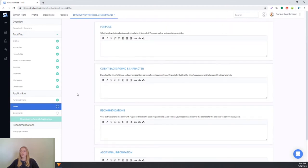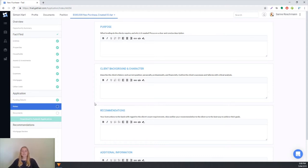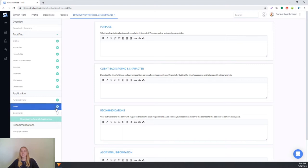On Trail there's four different sections for your diary notes: there's the purpose, client background and character, recommendations and additional information. Here you can just write a bit more about the client's situation, what they're looking to achieve and who they are so the bank knows a bit more about them. We'll just say that we've written some notes here and we can tick the section off.